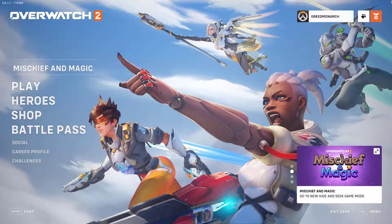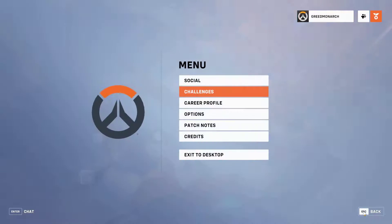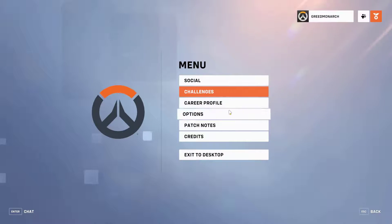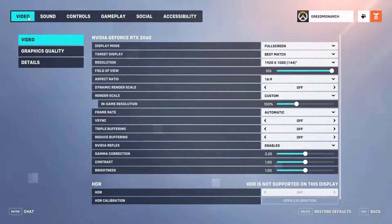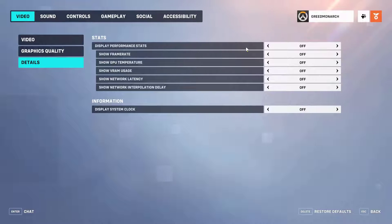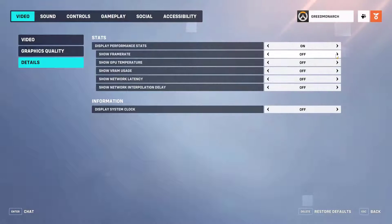To turn on the FPS counter, open up the options menu, then go to the video tab and go to details. Make sure display performance stats is enabled. This will show basic performance stats like frame rate, then enable show frame rate.